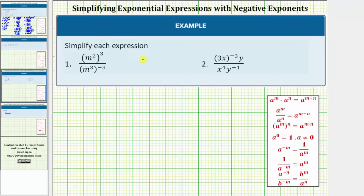We're asked to simplify the given expressions. For number one, we have m squared raised to the power of three, divided by m cubed or m raised to the power of three, raised to the power of negative three.